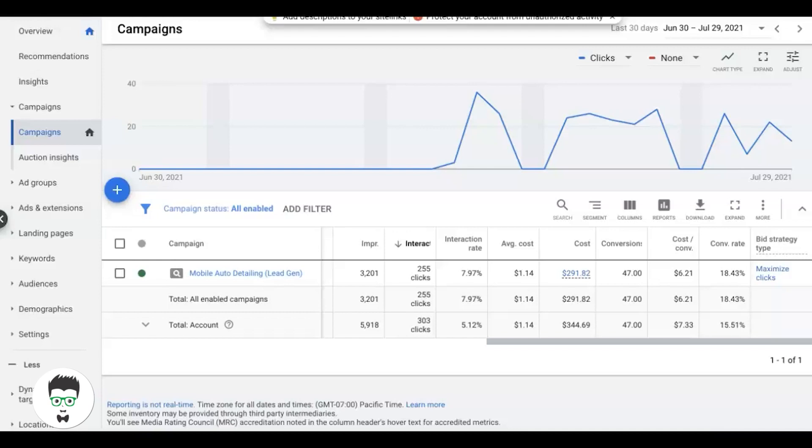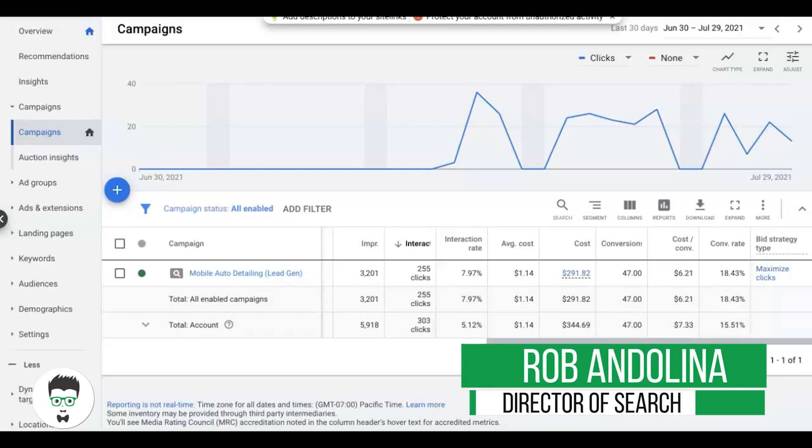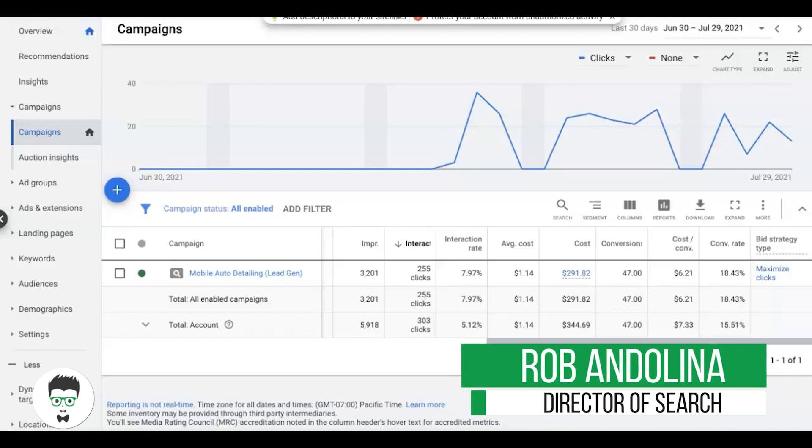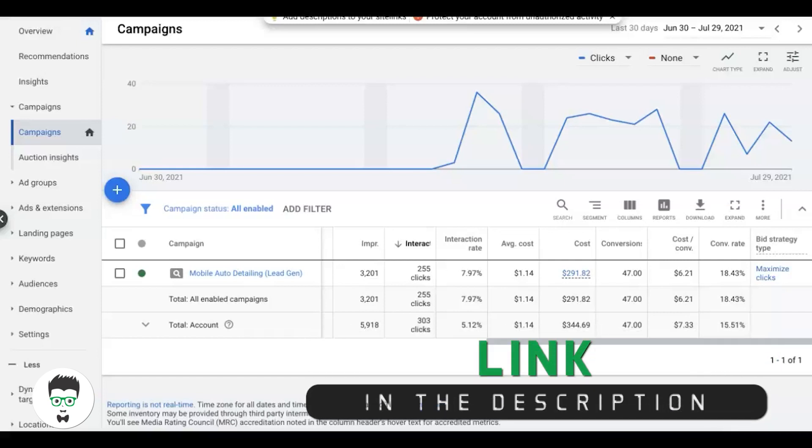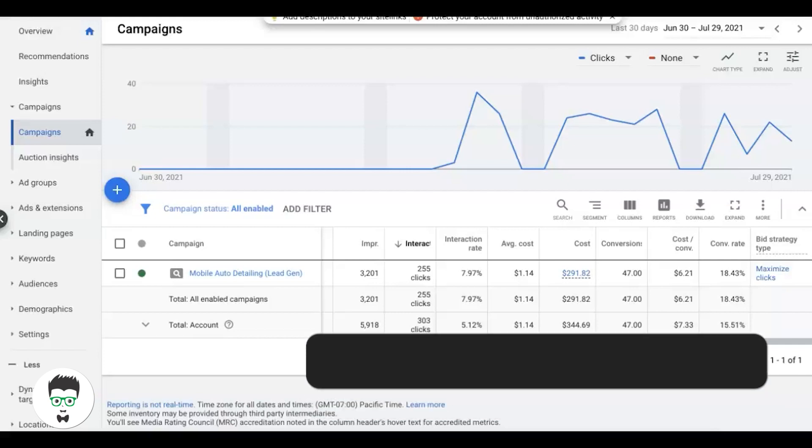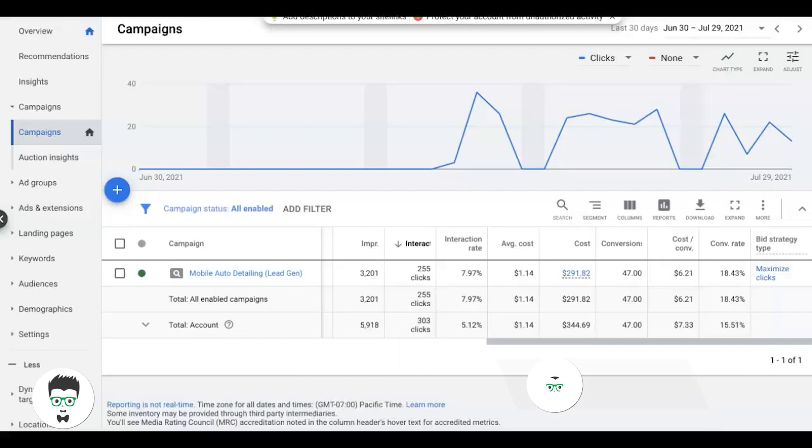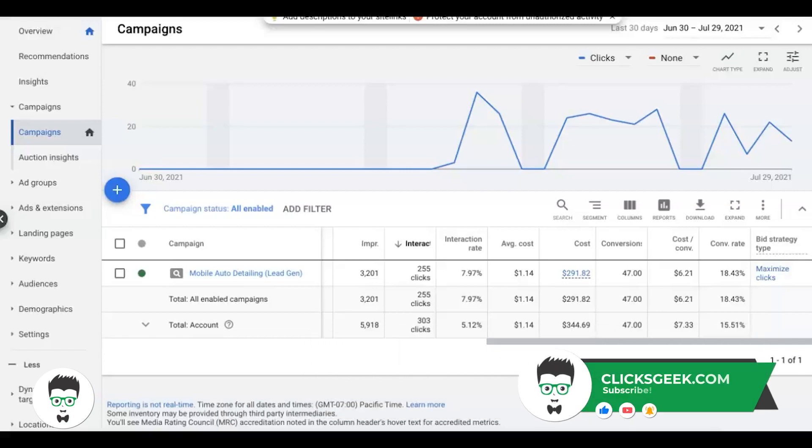Hey, what's going on guys, Rob from clicksgeek.com, and in today's video I'm going to go through something that's a little beginner-ish. So if you're one of the novice Google Ads guys, this video is probably not for you, but if you're new to Google Ads and you're just getting started and you're looking to figure out which bidding strategies you should be using, then this video is for you.